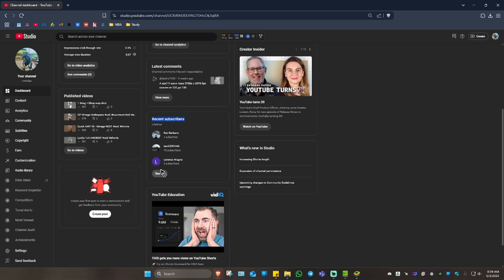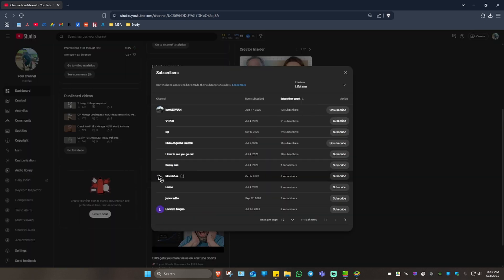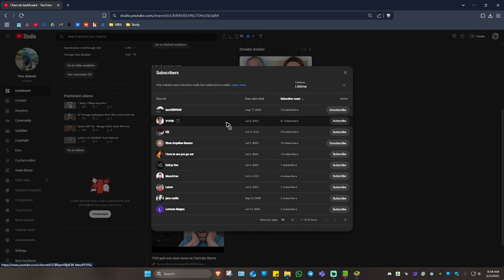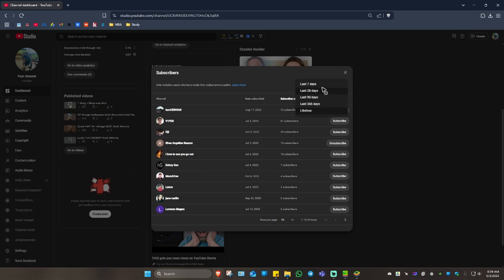So what we're going to do is just click on see all and this page will load. As you can see here, this is currently filtered as lifetime. If you want to see who subscribed to you within seven days or 28 days, go ahead and select one.